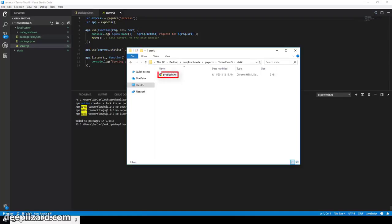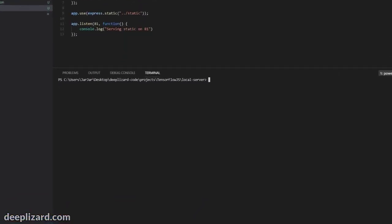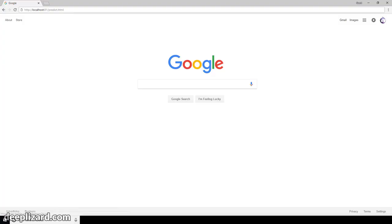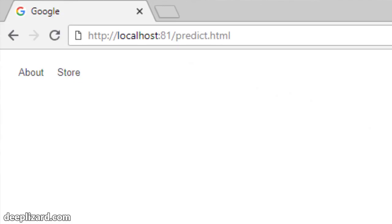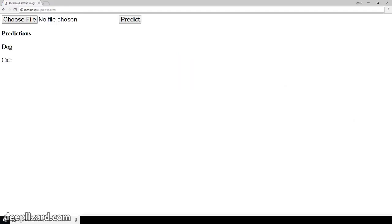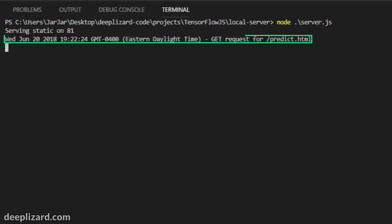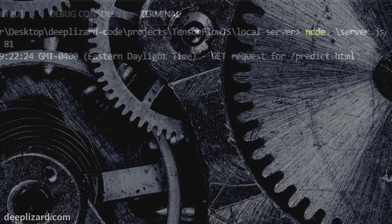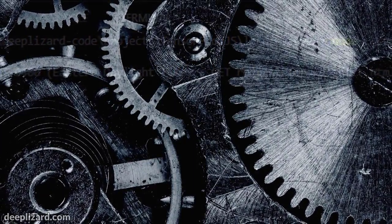Let's drop a sample HTML file into our static directory, then start up the Express server and see if we can browse to the page. We're placing the predict.html web application from the Keras deployment series into this directory as a proof of concept. To start Express, we use PowerShell, make sure we're inside the local-server directory, and run node server.js. We get our output message letting us know that Express is serving files from our static directory on port 81. Browsing to localhost port 81 slash predict.html, we can see the web page we wanted to be served. We now have Node and Express set up to serve our models and host our TensorFlow.js apps.